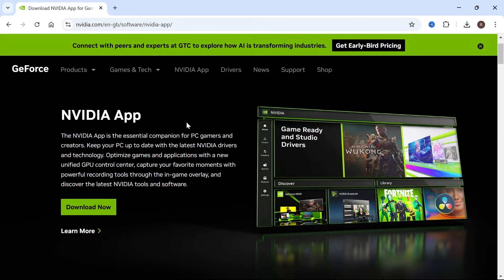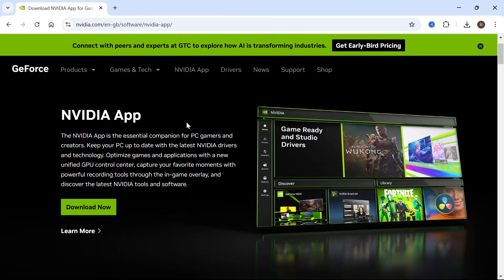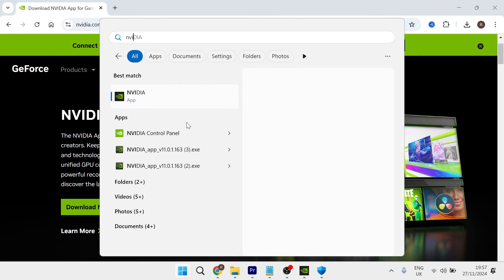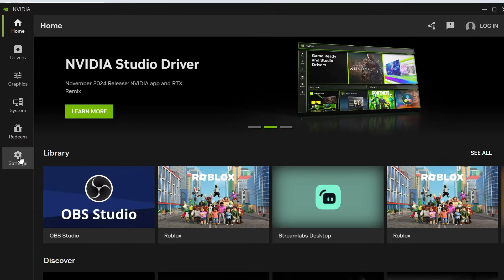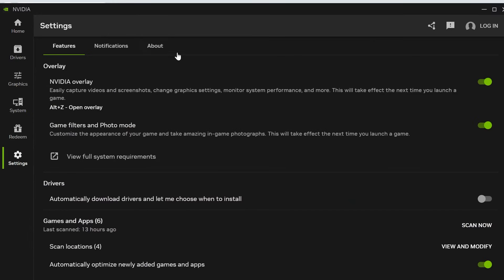So once you've downloaded the NVIDIA app we're going to launch it up on our computer and then it should bring you to a window that looks something similar to this. Then from the left hand side click on settings.